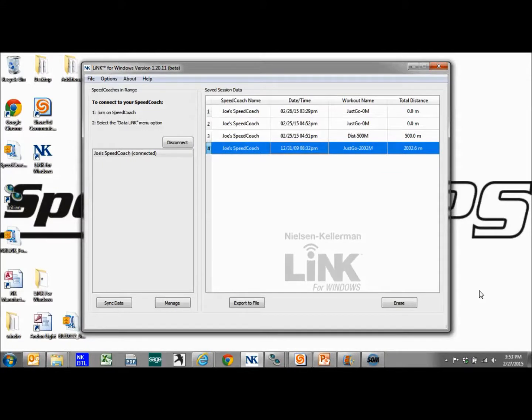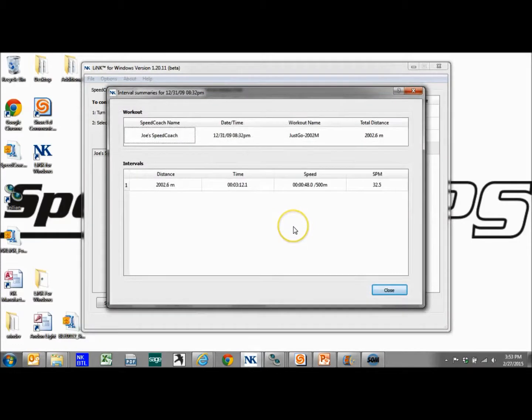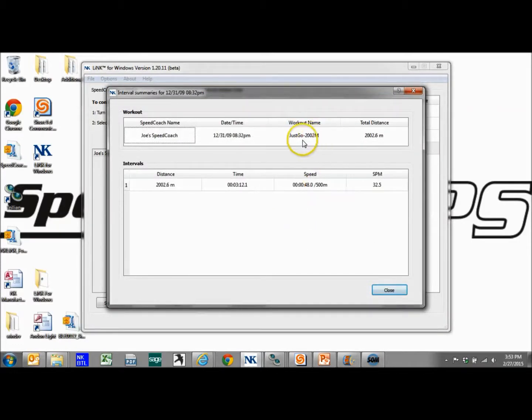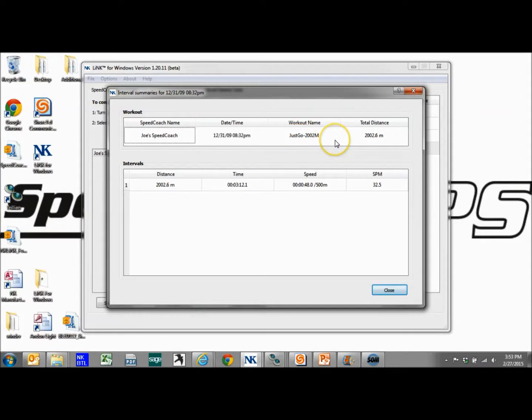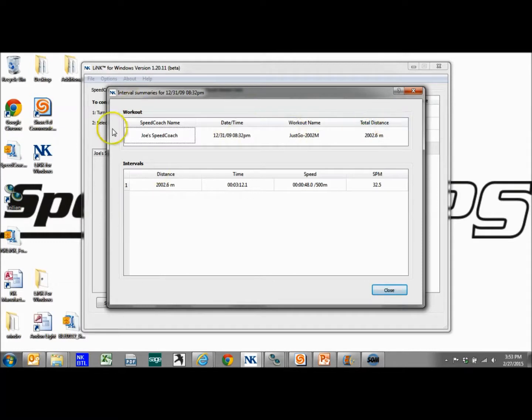First, we can just look at the data in the program itself. So if we double click on this, we'll see I did a Just Go row. If it was a workout, it would show the workout name here, but this is just a free row. About 2,000 meters, this is the overall summary of the workout.